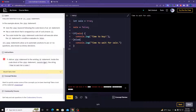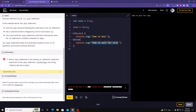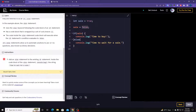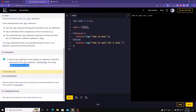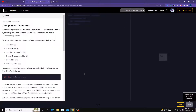I got an error — I think I misspelled something in the string. Let me check and correct that. Let's move on to the next section, which is comparison operators.